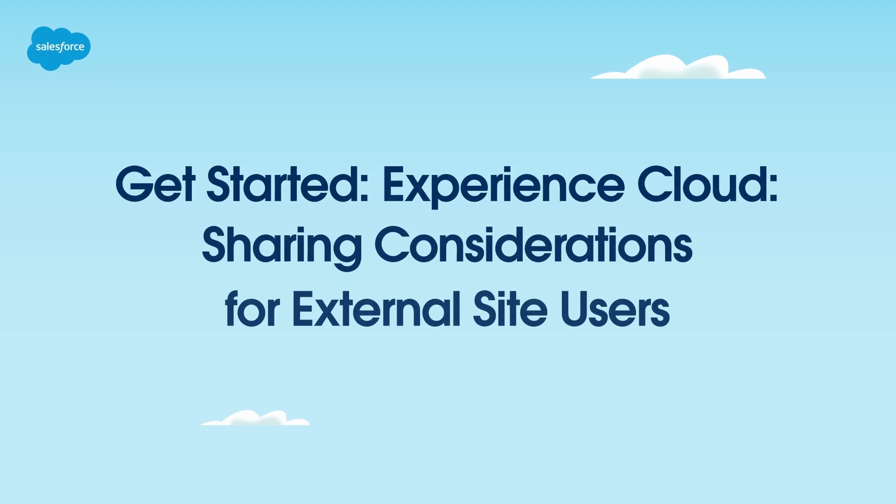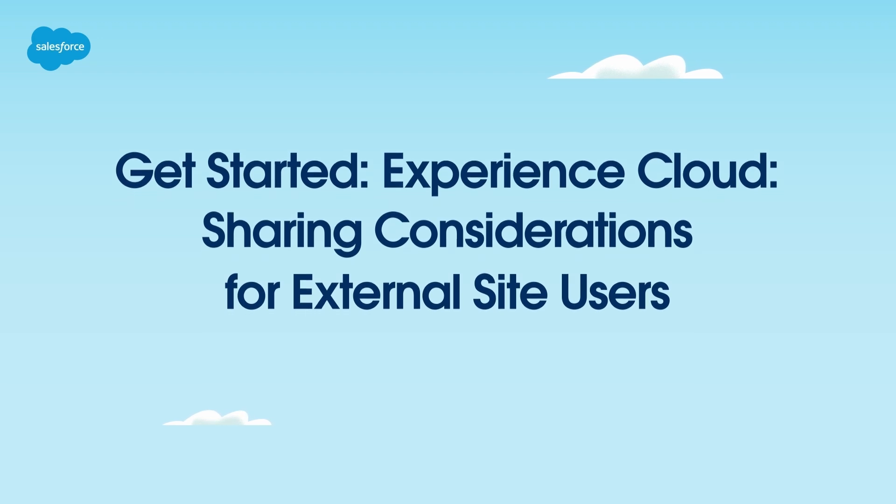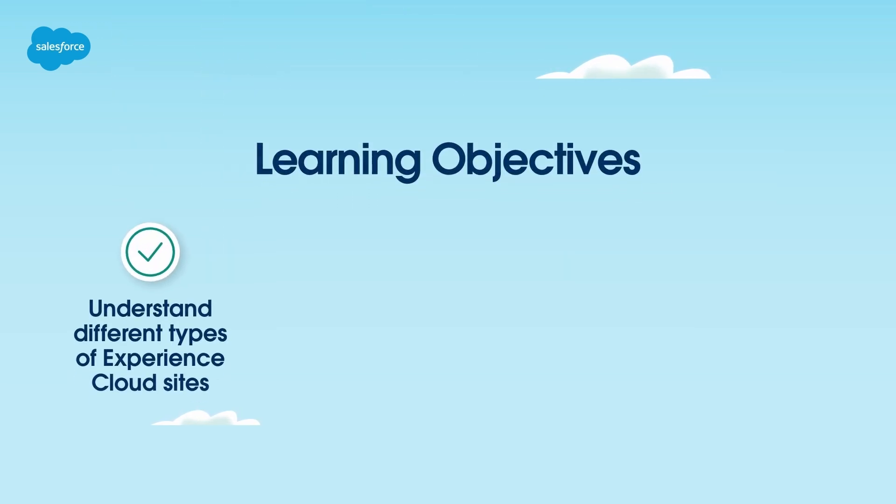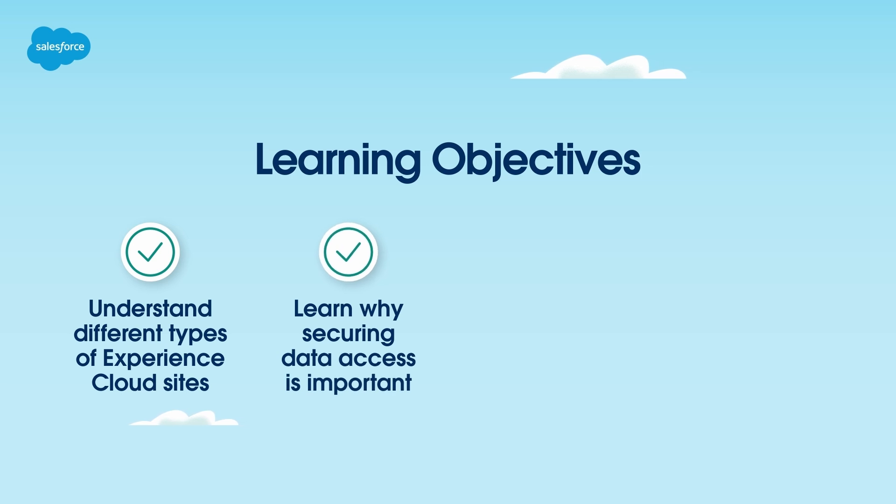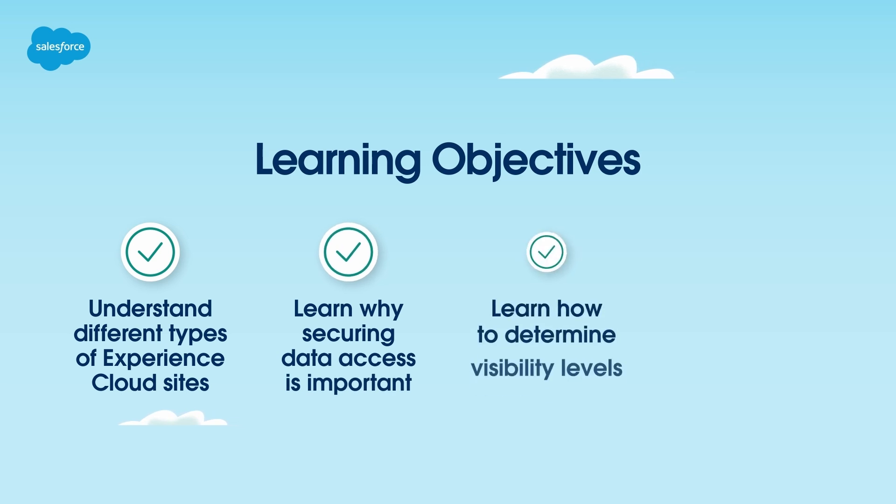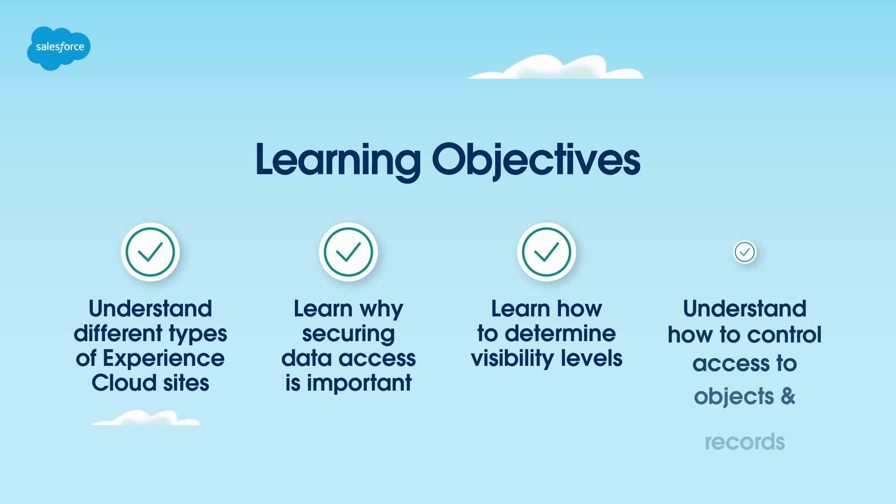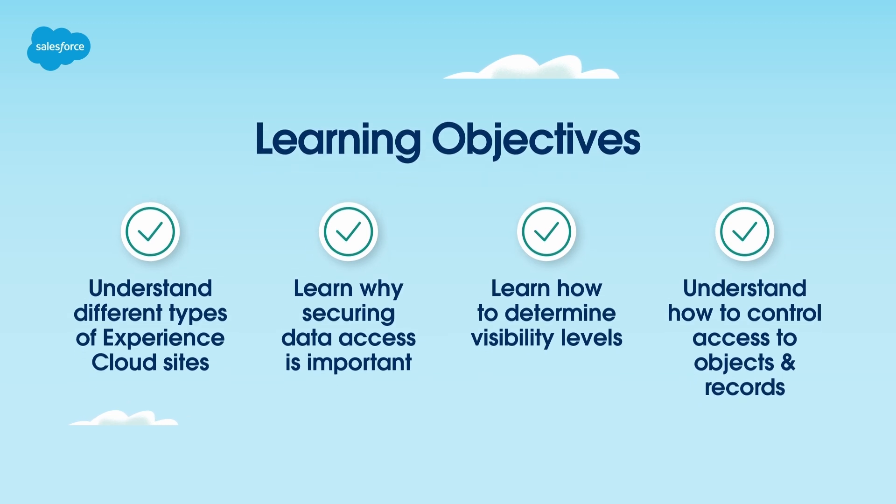Welcome. In this video, we'll explore the main things you should consider when giving external users access to data in Experience Cloud. We'll start by discussing the different types of Experience Cloud sites and why it's important to think through data access. Then we'll identify key questions to help you determine visibility levels for your site, and finally, we'll explain how to control access to object data.